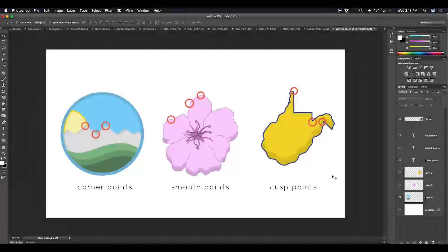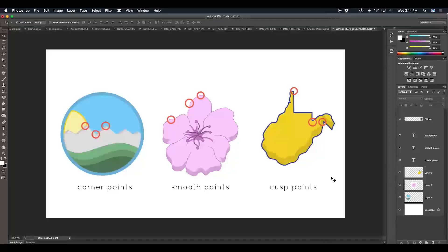Hi everyone, Ethan Dre here with another Photoshop tutorial. In today's tutorial we're going to talk about the three different types of anchor points that come with using the pen tool. The three different types include corner points, smooth points, and cusp points.